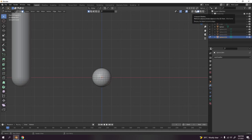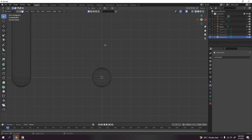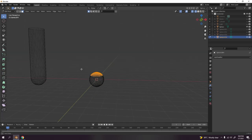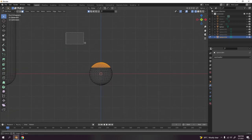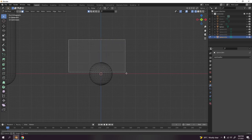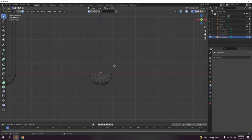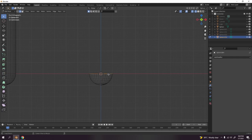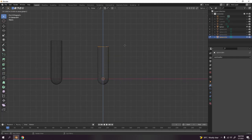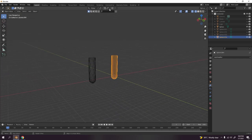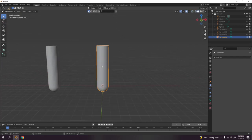I'm going to turn on the wireframe and enable X-ray so I can select through from the back. Select the bottom faces, hold and select, then press Delete — delete only faces, not vertices. That gives you the bottom. Go to edge select, select this edge, press E to extrude, and there you go — that's a test tube, very easy.